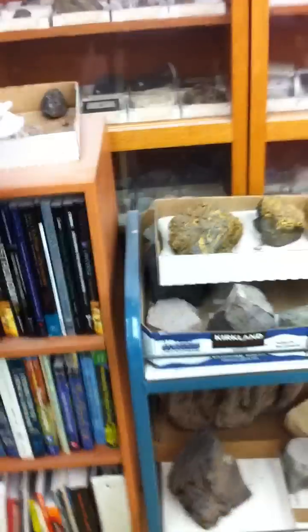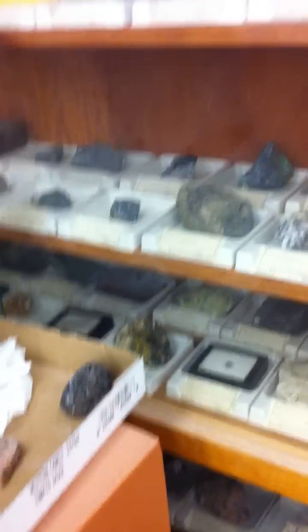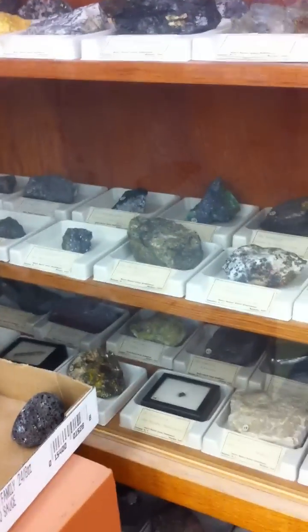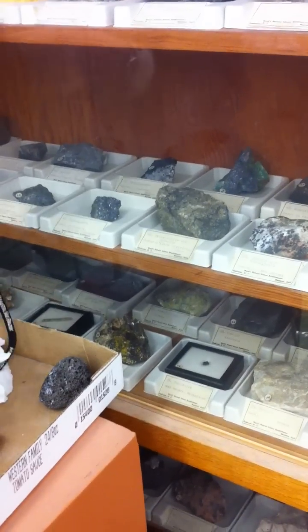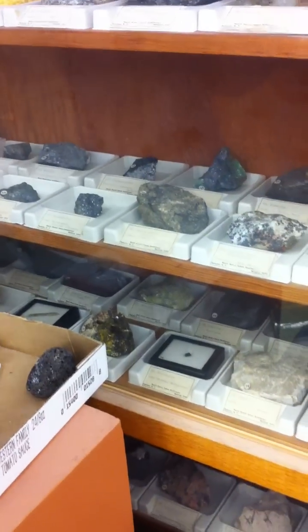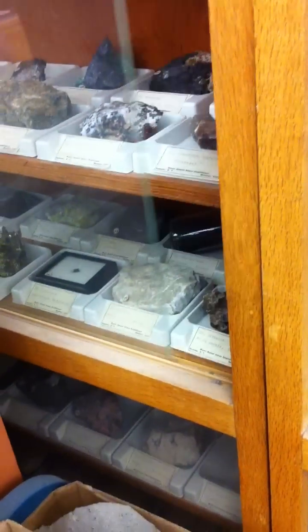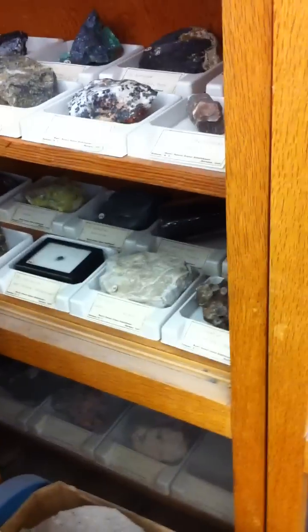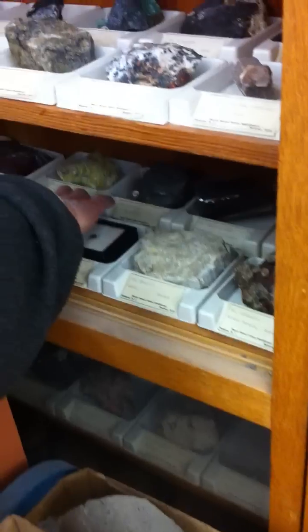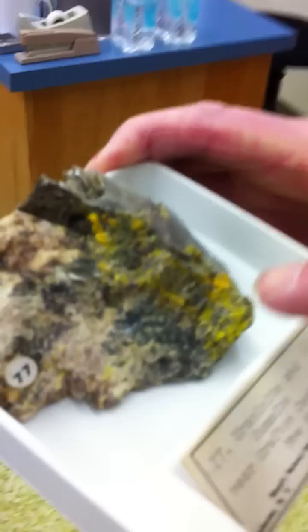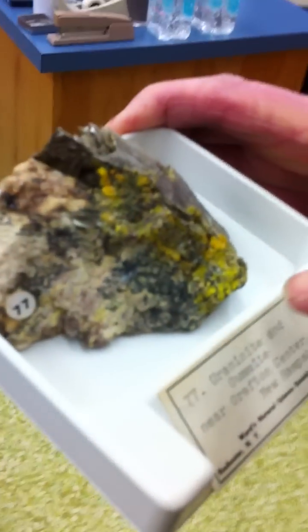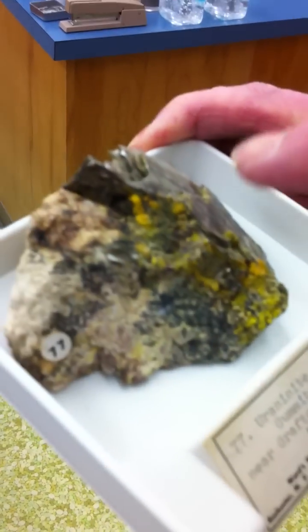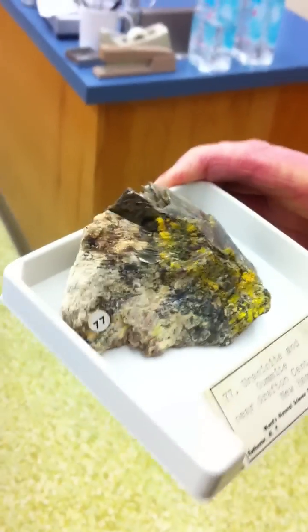I'm going to get out a sample of uraninite—boronite, brucite, keepcite. The uranium minerals are the black, and then the yellow are their weathering products, so the yellow and black here are the uranium minerals.